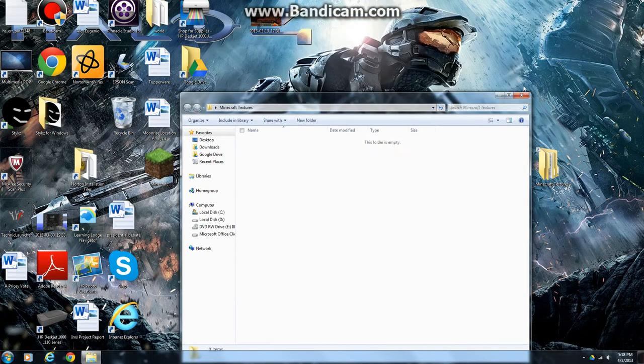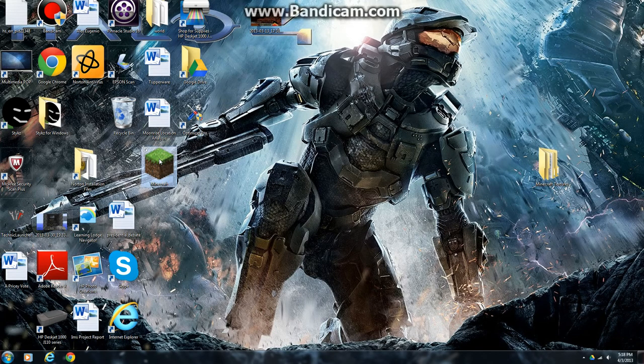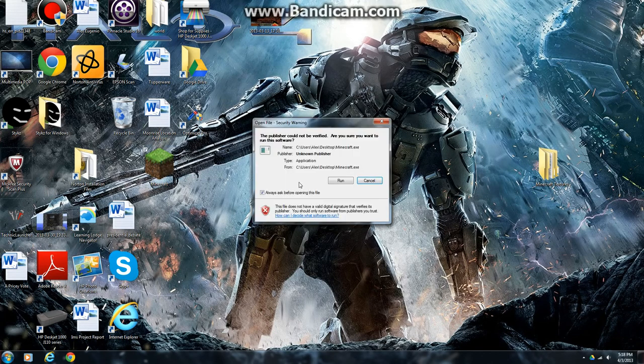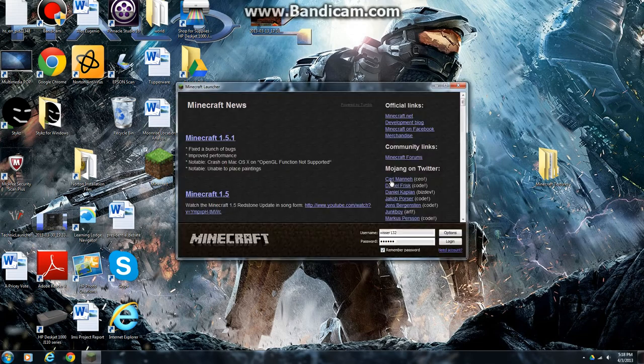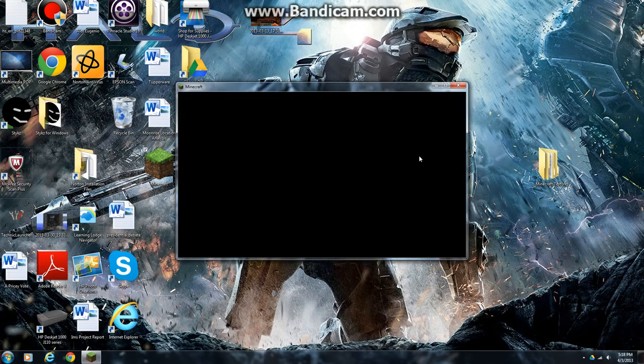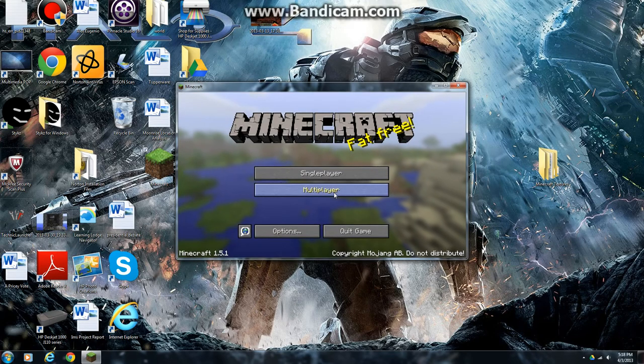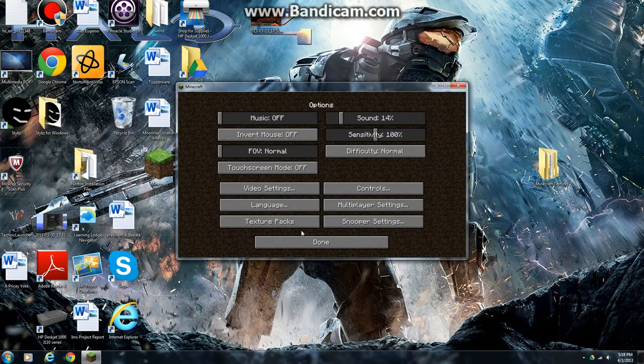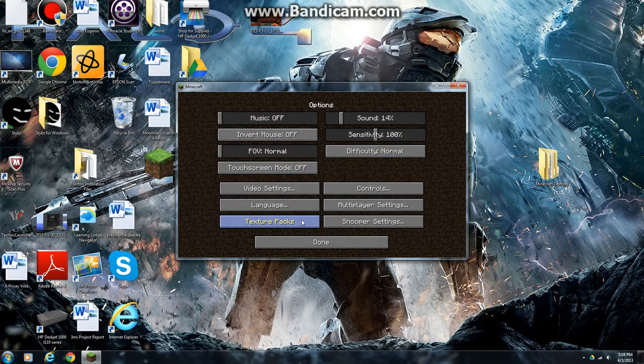So now if I close this, go to Minecraft, Run, Login. I can go to Options, Texture Packs, and click the one I just downloaded.